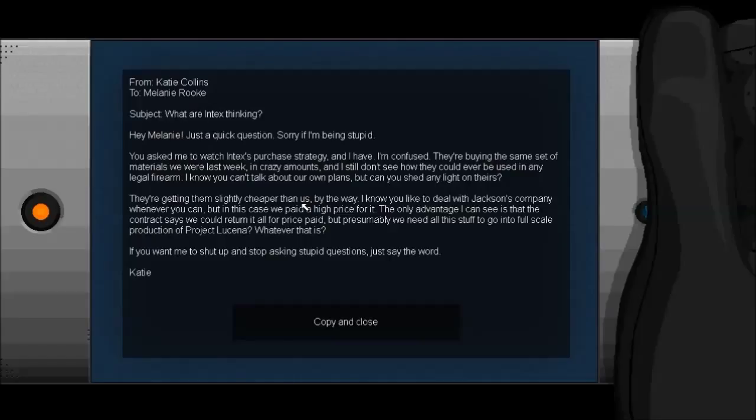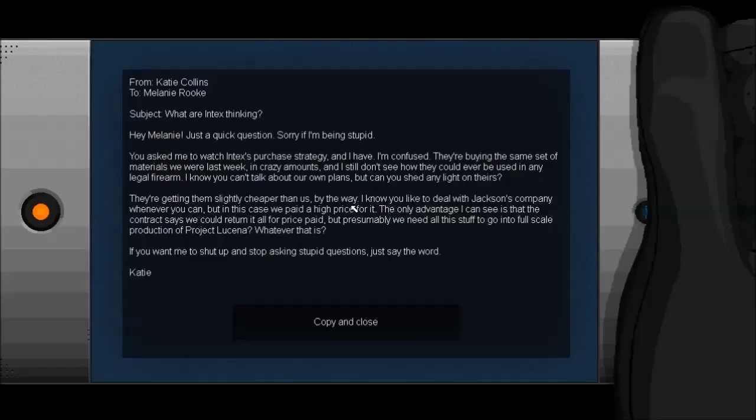From Kate Collins to Melanie Rook. What are Intex thinking? Hey, Melanie! Just a quick question. She's using caps here and stuff. This is bullshit. She's so inconsistent. What a bitch. You asked me to watch Intex's purchase strategy. Yep. I need a drink instead of talking. Hold on. Listen to all the musical stylings. Whoever made the music for this game. There we go. I'm alive again. Beautiful power of water.